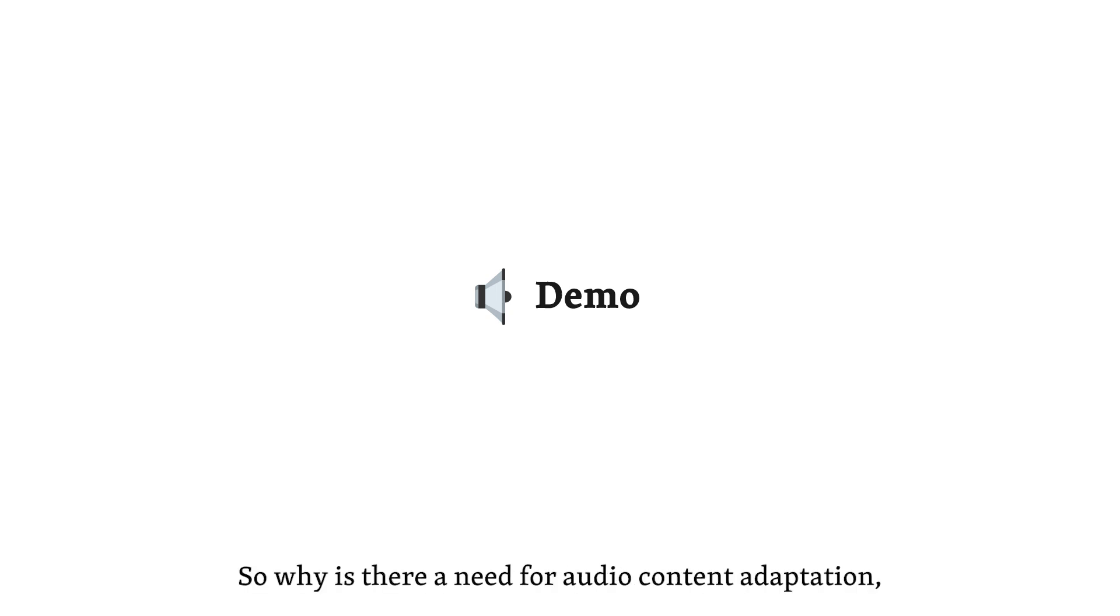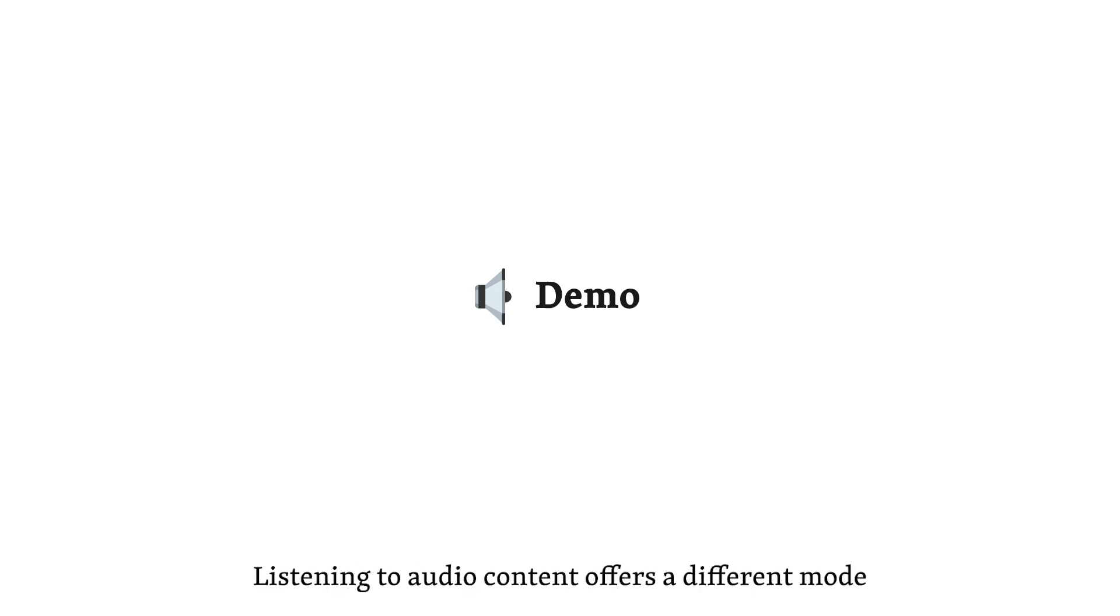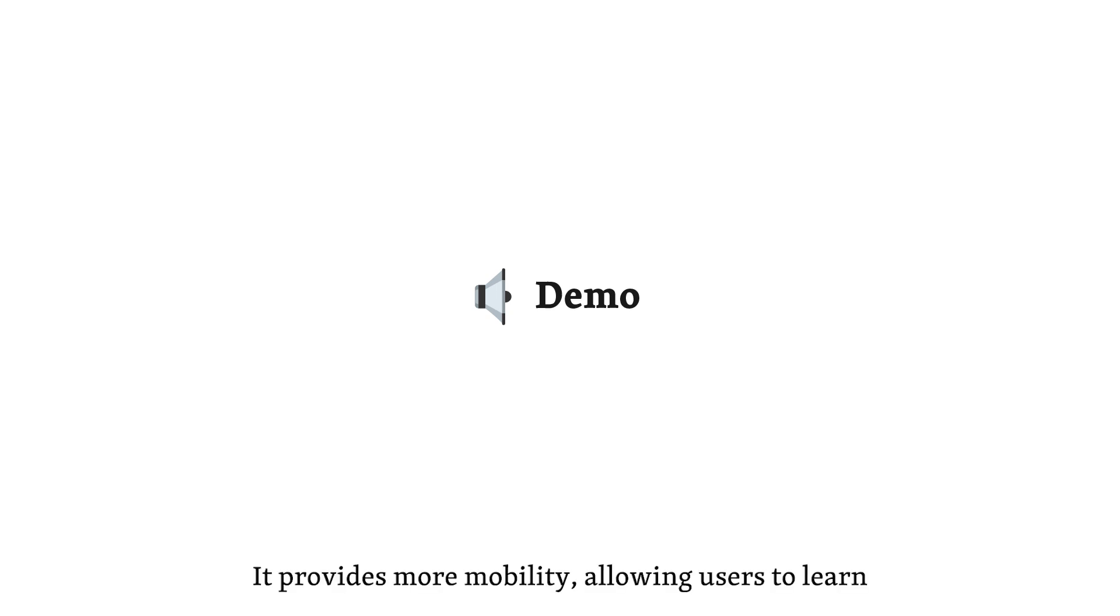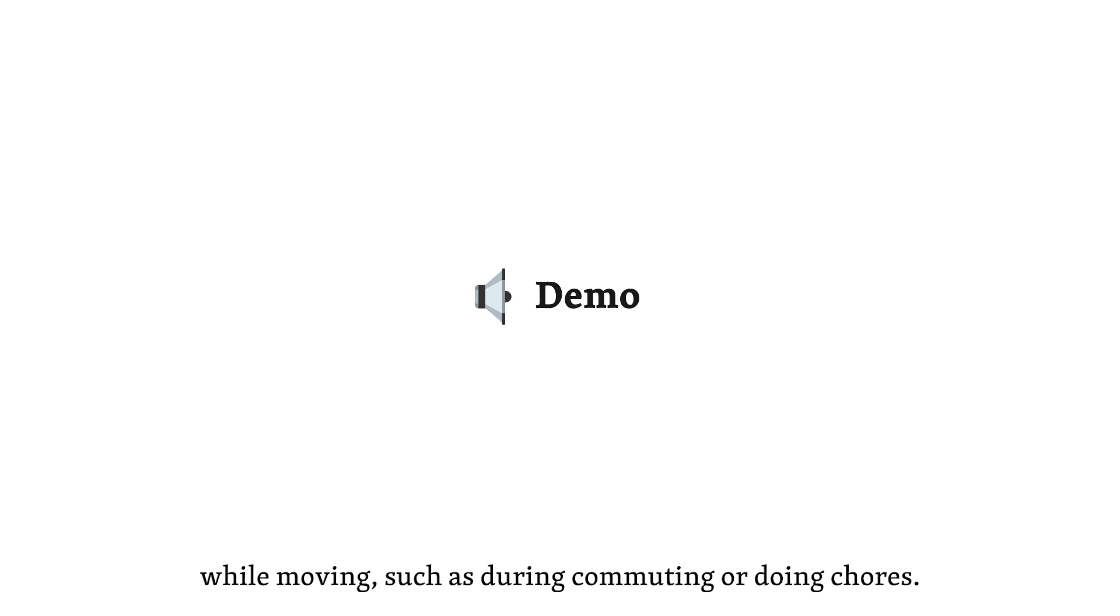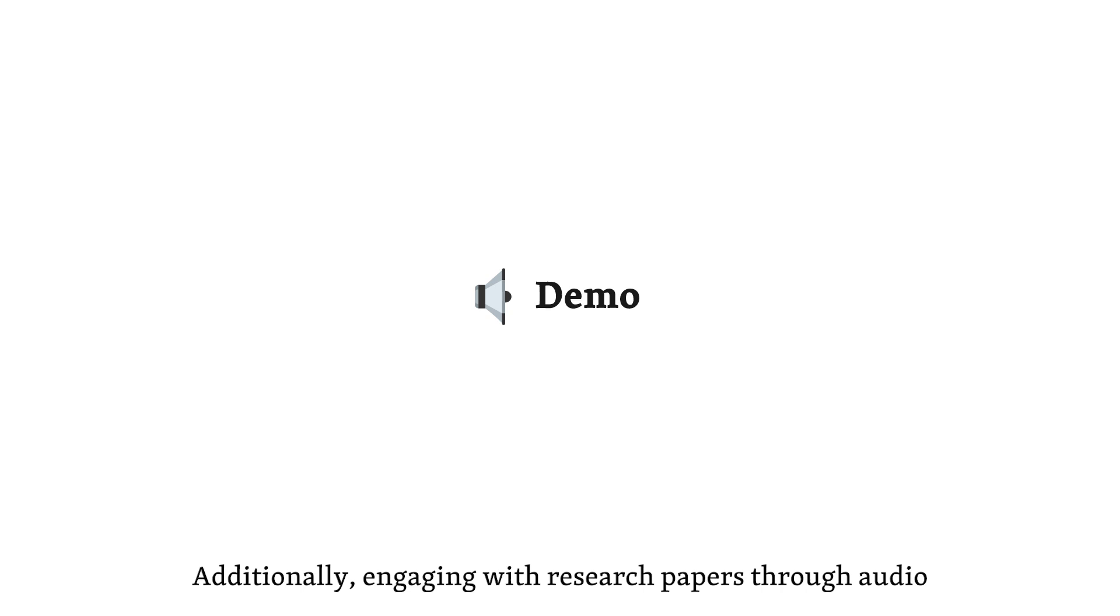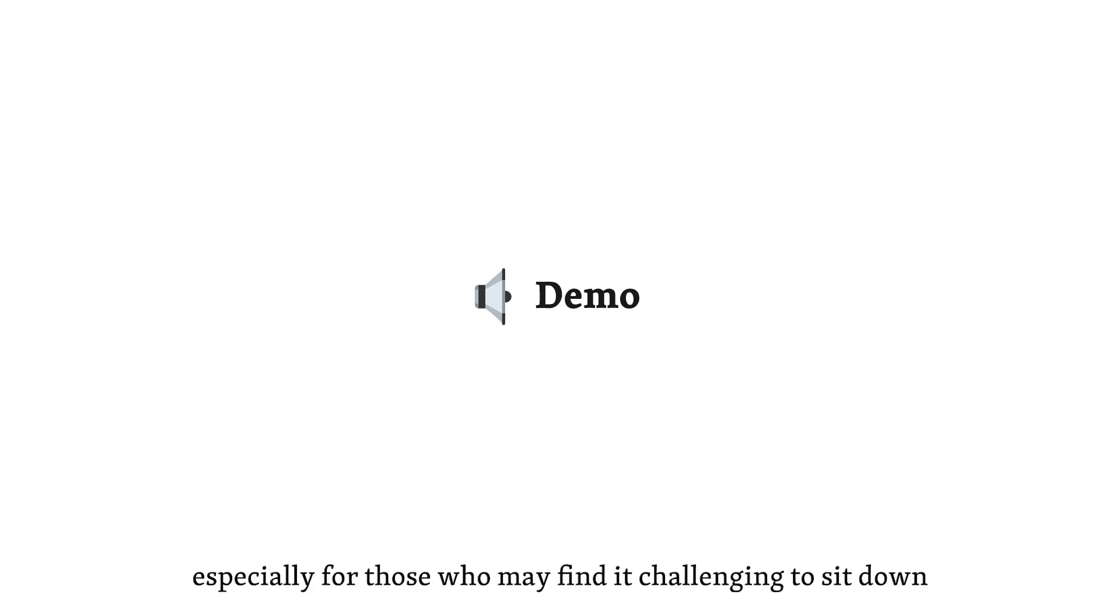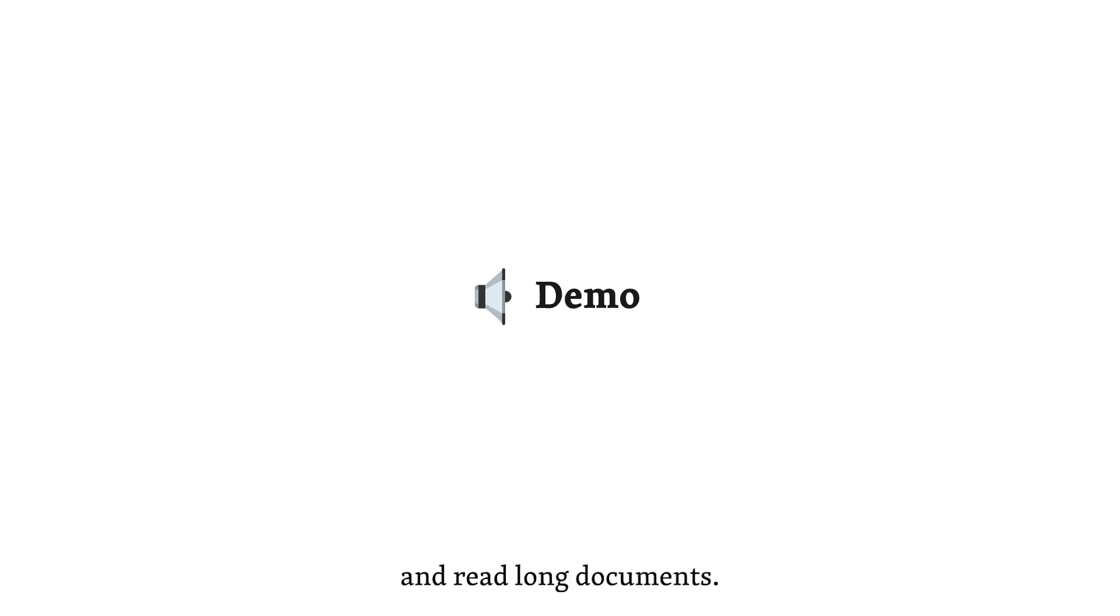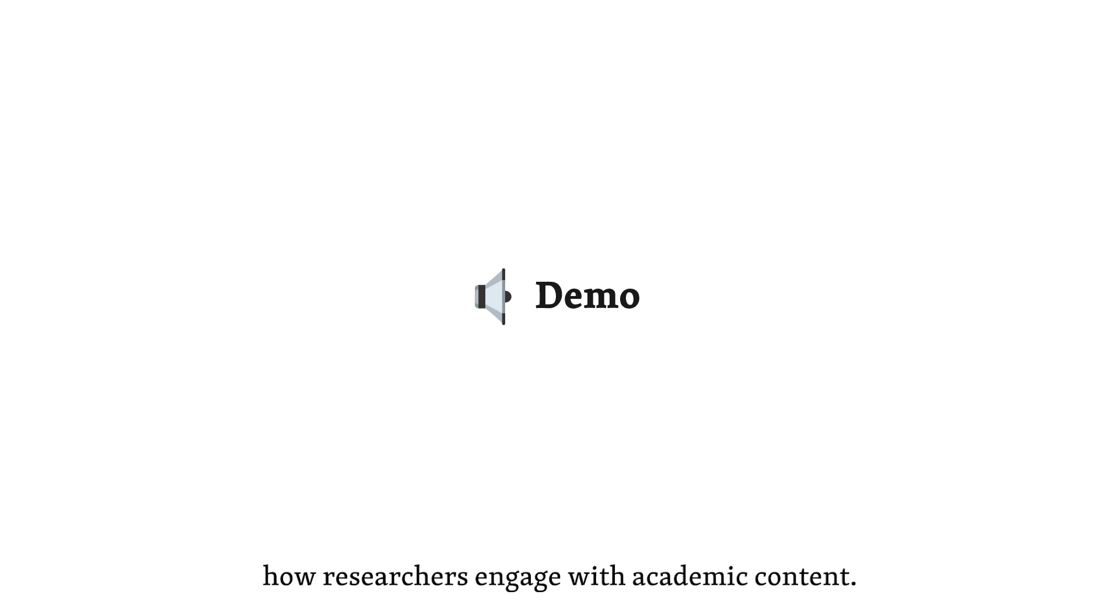That sounds fascinating. So, why is there a need for audio content adaptation, especially in the context of research papers? Listening to audio content offers a different mode of reading compared to traditional visual reading. It provides more mobility, allowing users to learn while moving, such as during commuting or doing chores. Additionally, engaging with research papers through audio can make the content more accessible and convenient, especially for those who may find it challenging to sit down and read long documents. Interesting. It seems like Paperwave could significantly enhance how researchers engage with academic content.